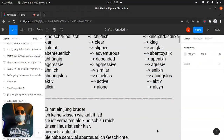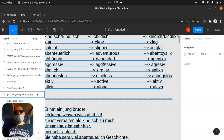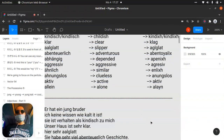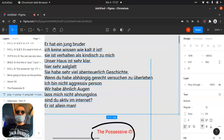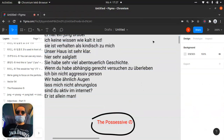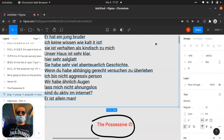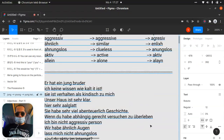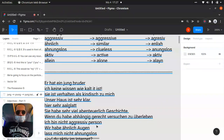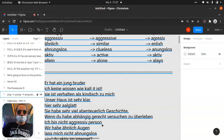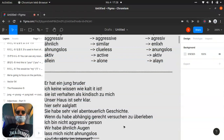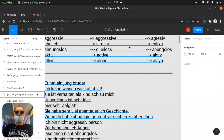Then we have 'aggressiv' — aggressive — in three languages, which is Turkish, English, German, and other languages, the same. Let's check it — 'aggressiv.' Some people are very aggressive. 'Ich bin nicht aggressiv' — saying 'I'm not an aggressive person.' It's easy.